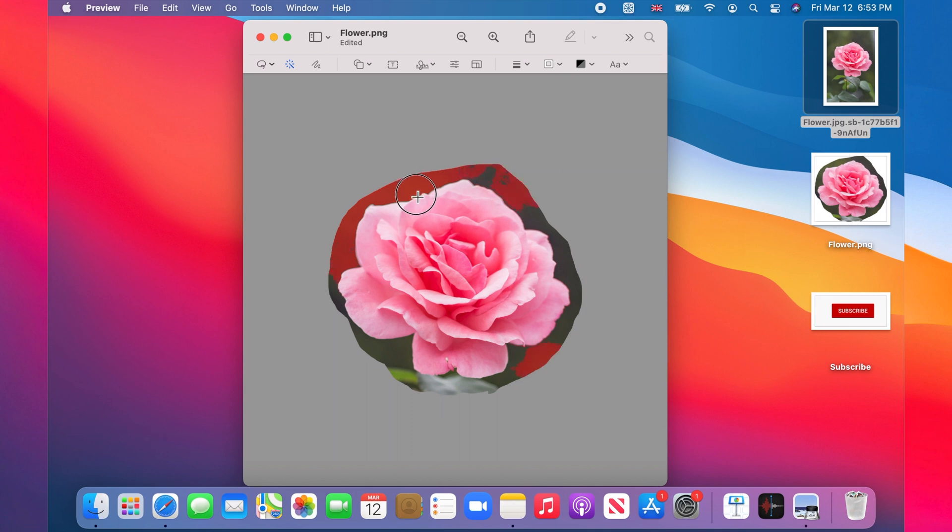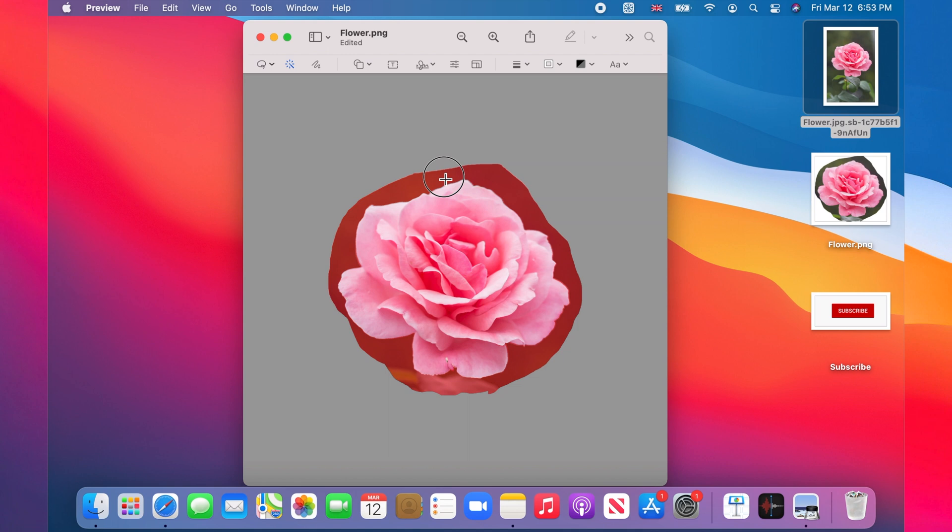The Instant Alpha tool tries to automatically detect the background by identifying all pixels with colors similar to the point you first clicked on. Make sure no part of the subject image, in this case the pink rose, is highlighted red.